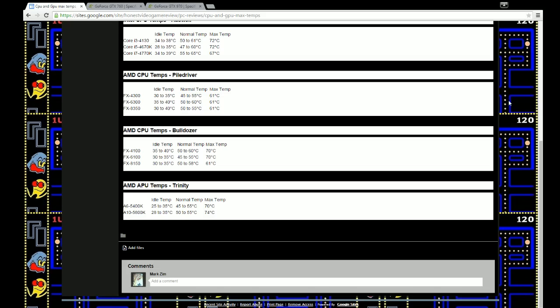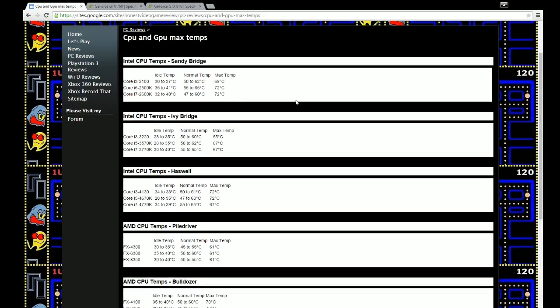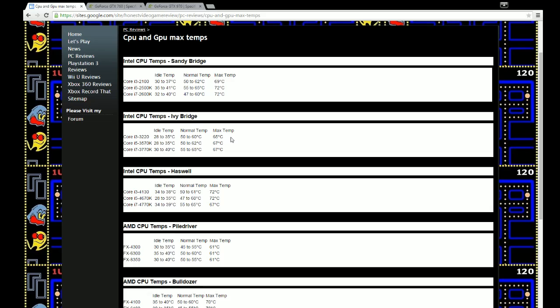We're going to go into the Intel line first. Intel has their modern processors with different technologies like Sandy Bridge, Ivy Bridge, and Haswells. As you can see on the screen here, the max temp of the i3-2100 Sandy Bridge is 69 degrees Celsius. And as you move down through the different lines, you can see the max temps change, but nothing lower than 65 degrees Celsius.